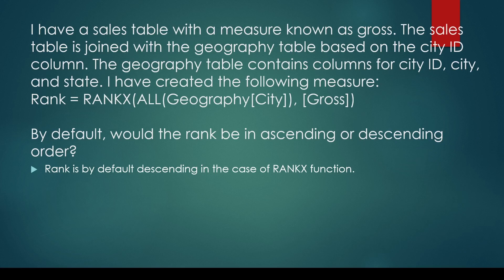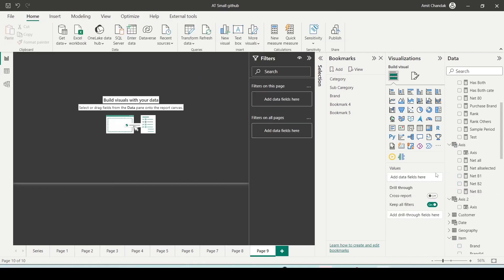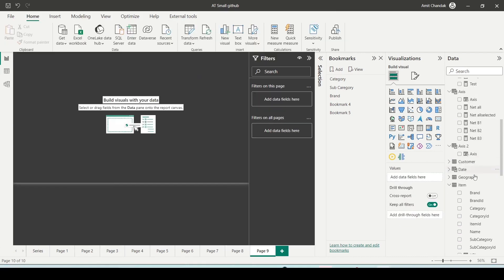By default in the RANKX function it is descending. You have to remember there is a RANK function which is newly introduced. There it is by default ascending and it has an entirely different syntax. I'm not going into details of that one, but I'm going to show you this thing.